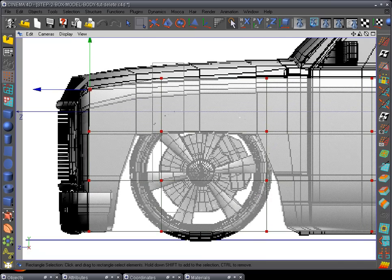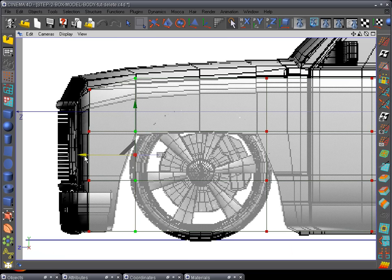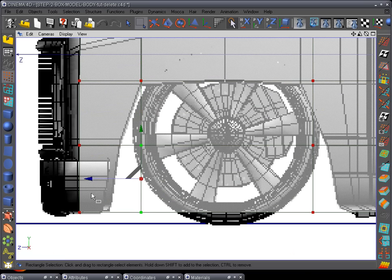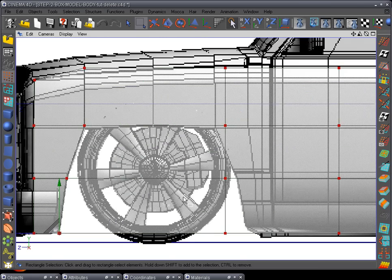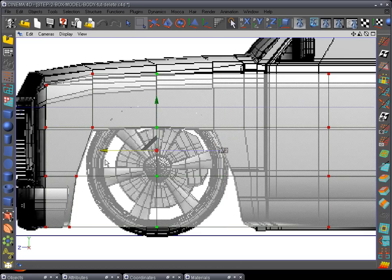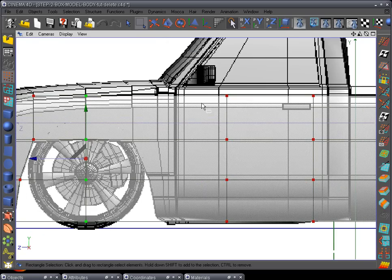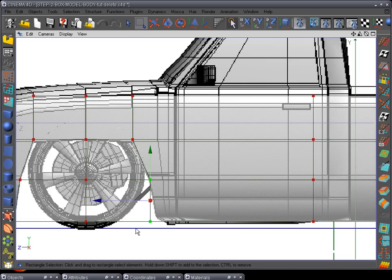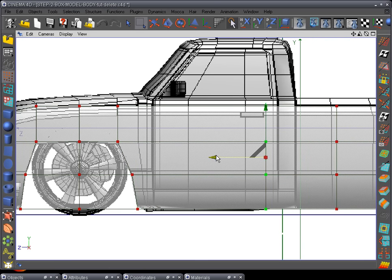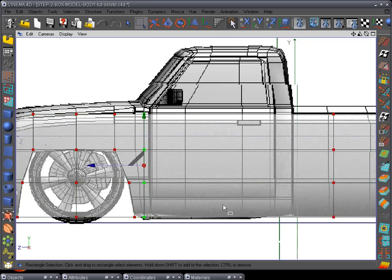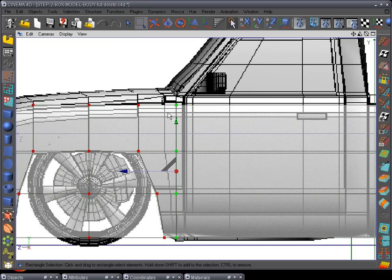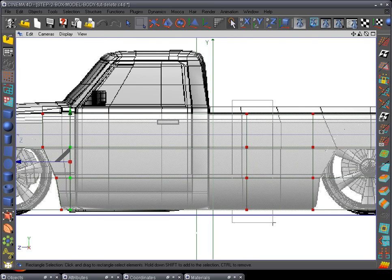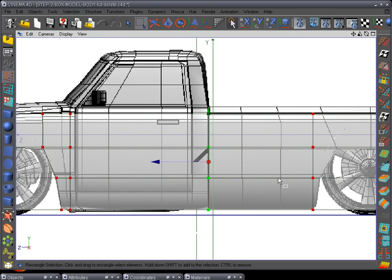Pull this back to the line for the other tire well. Pull these over to where they line up with the mesh reference image. Pull this one over to the middle — keep it straight for now. Pull this line of points over to this point right here, pull these back, and pull this here. We'll add a cut later. This row of points is going to divide the cab from the bed.